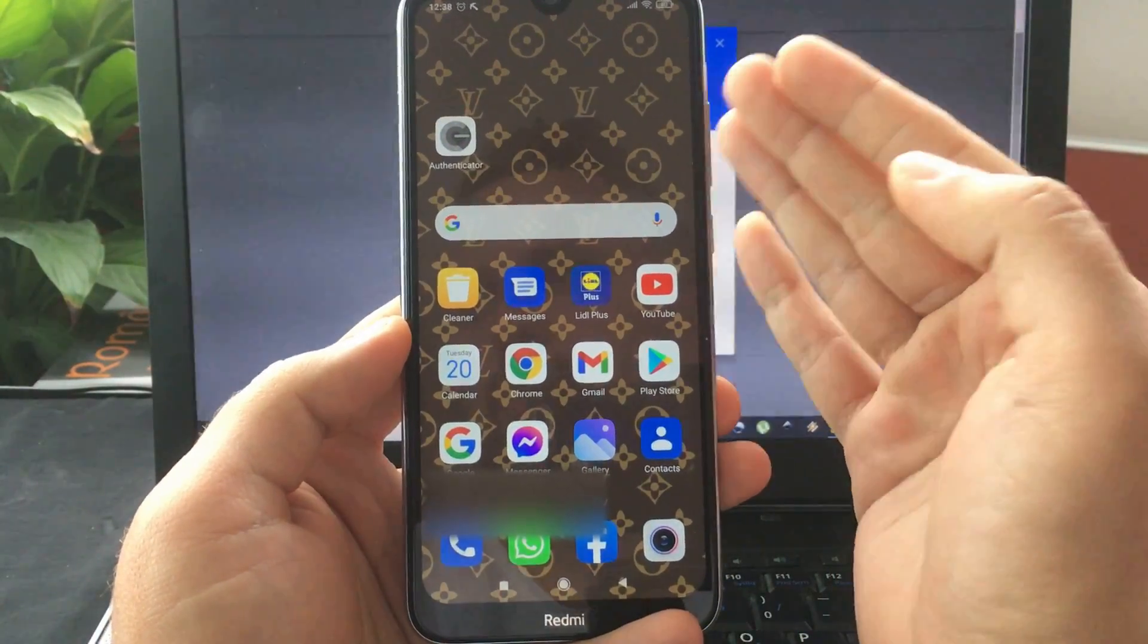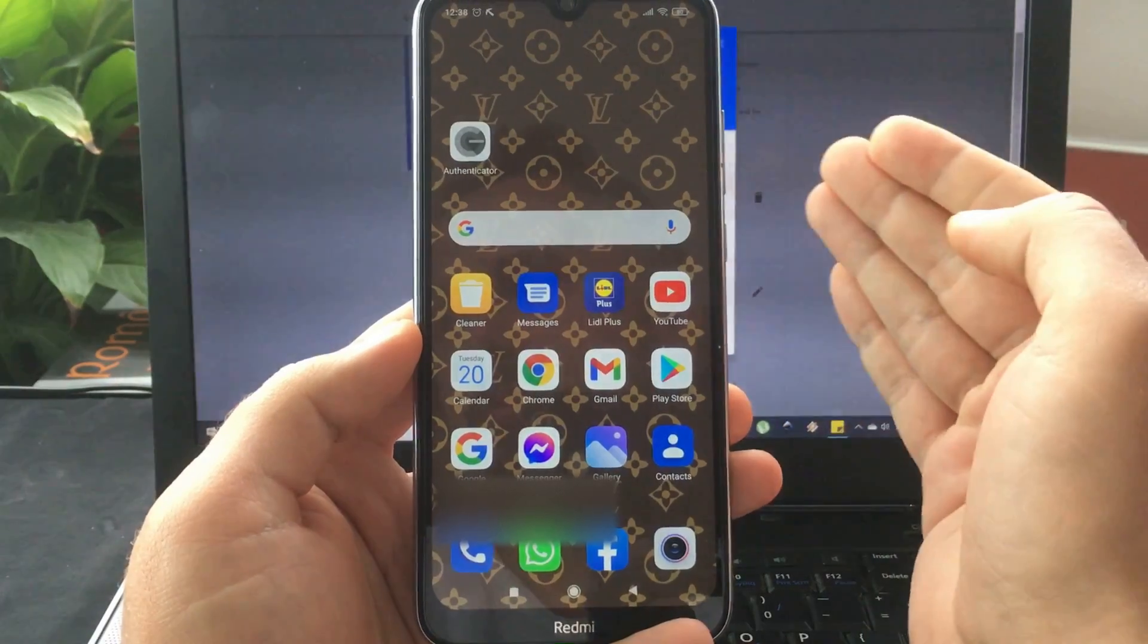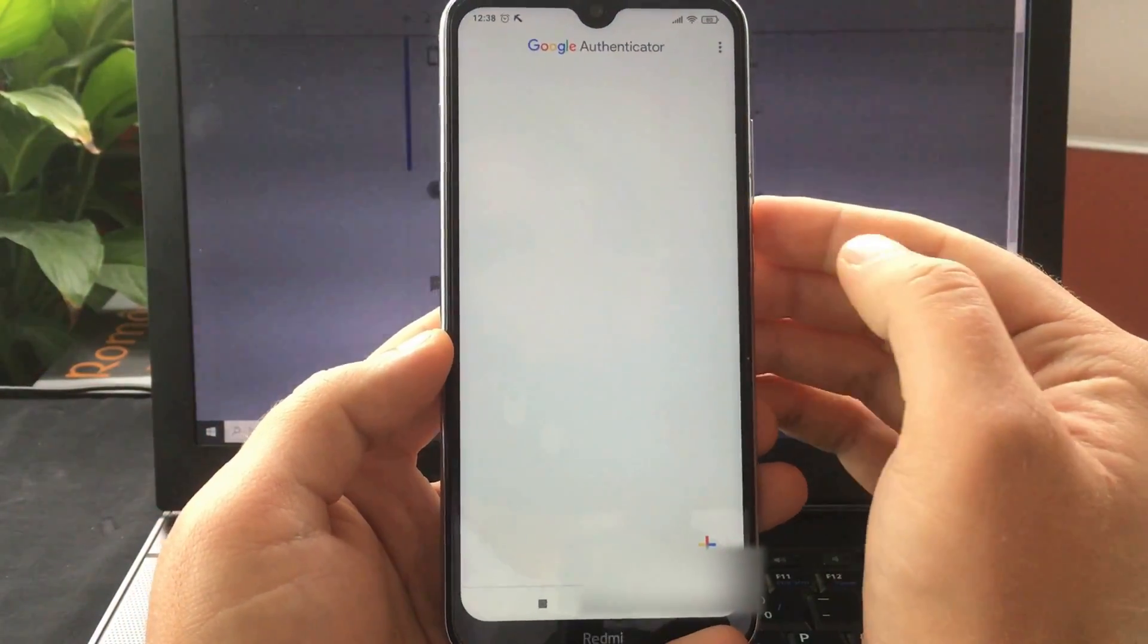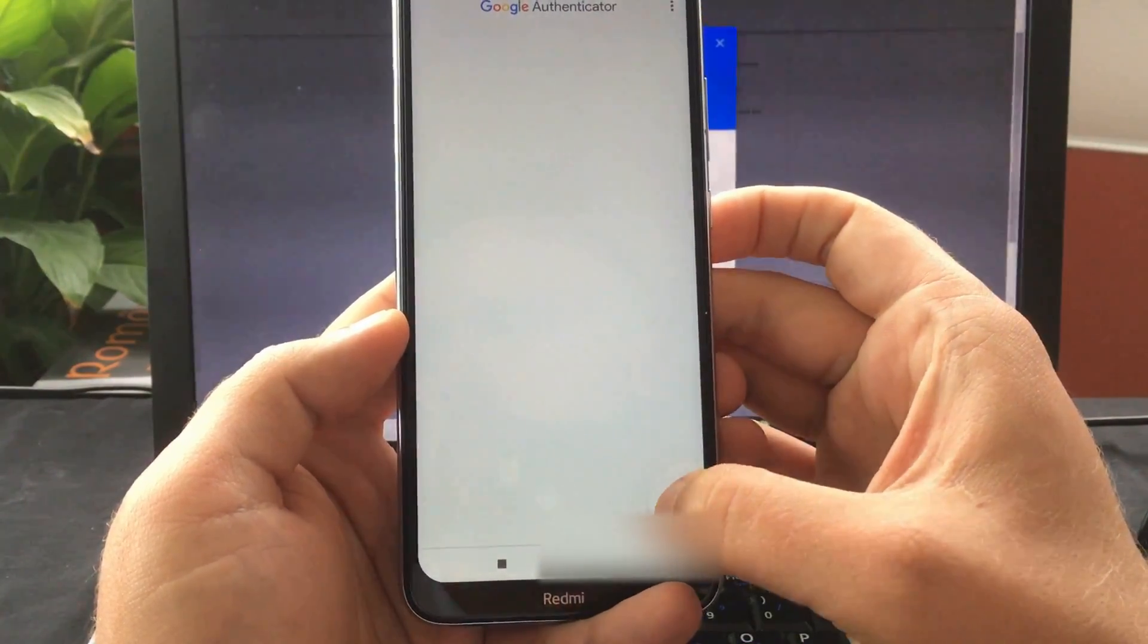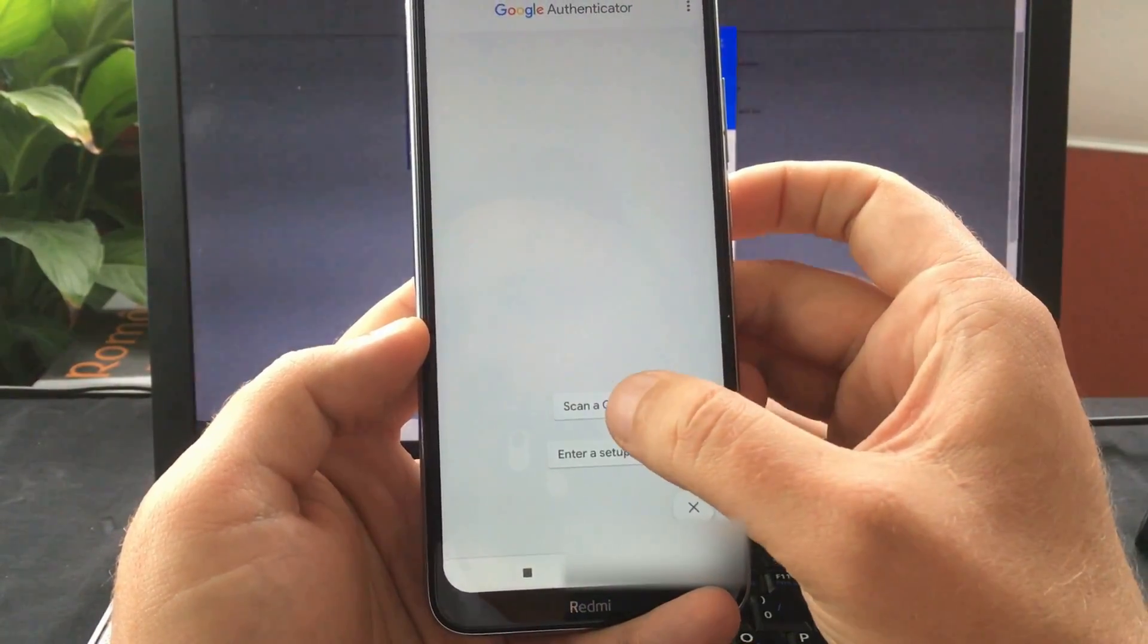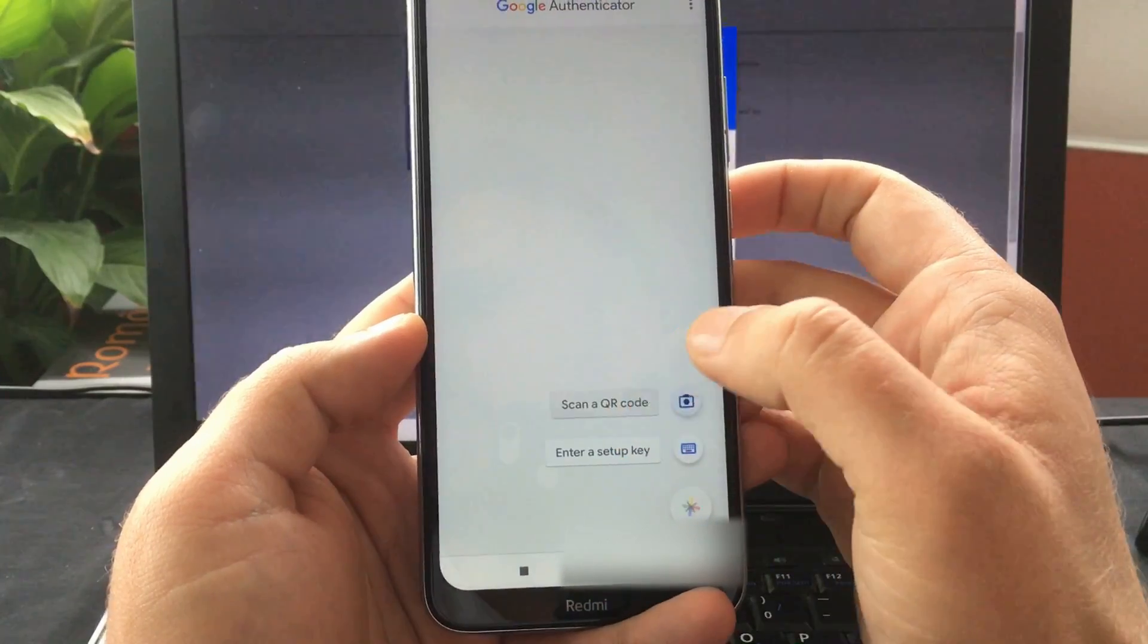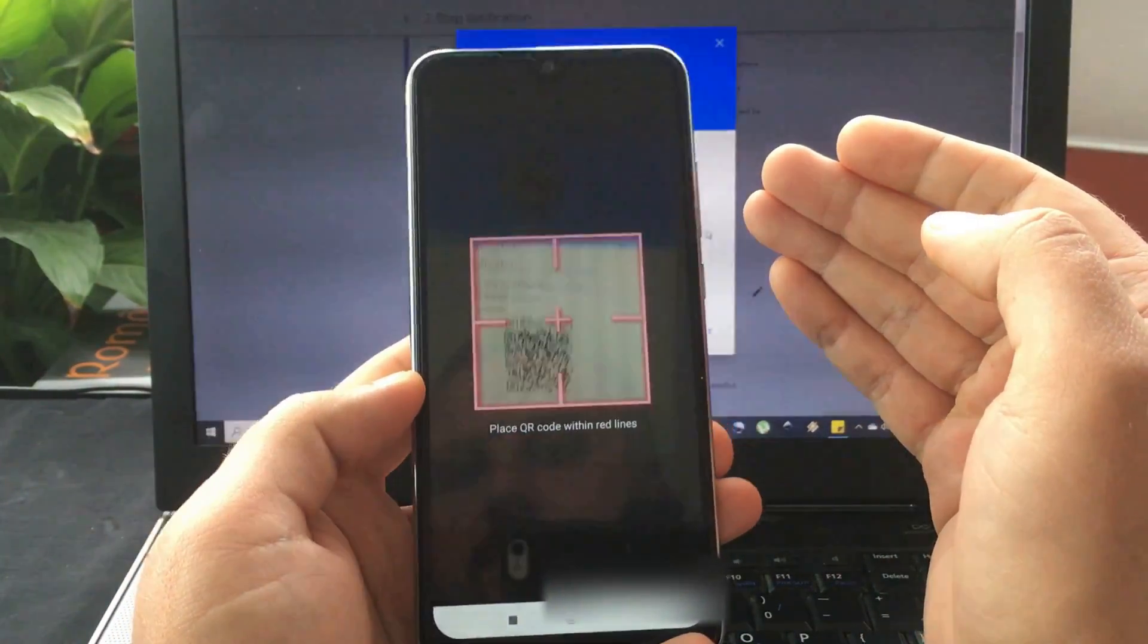Now on your new device you have to install the Authenticator app. So just go to Play Store or App Store, download it and open it. In here you have to tap this plus icon and select to scan a QR code and scan the code you have on your browser.